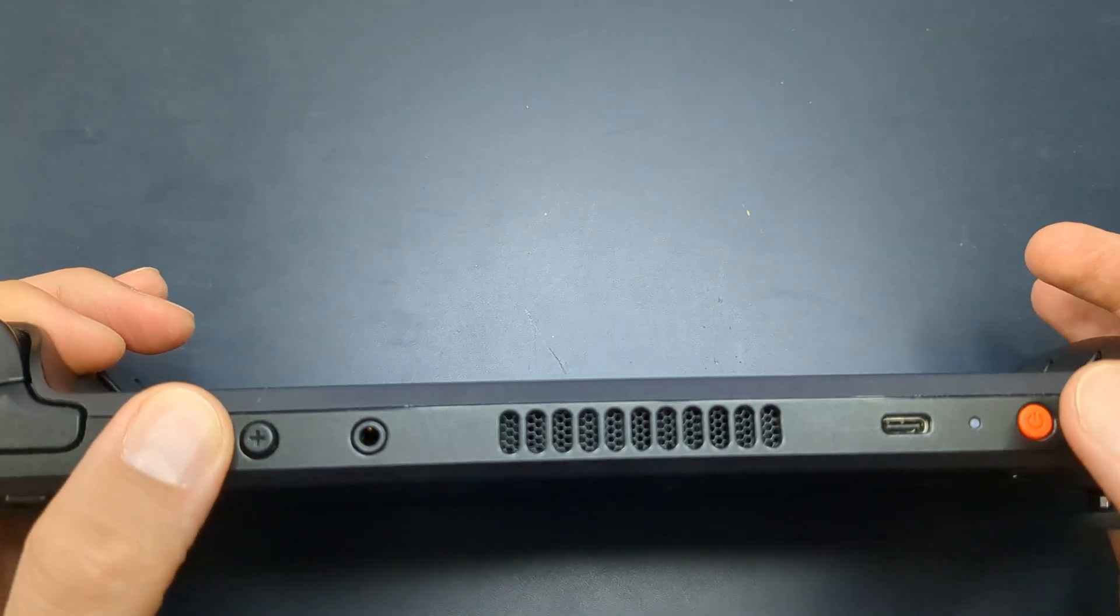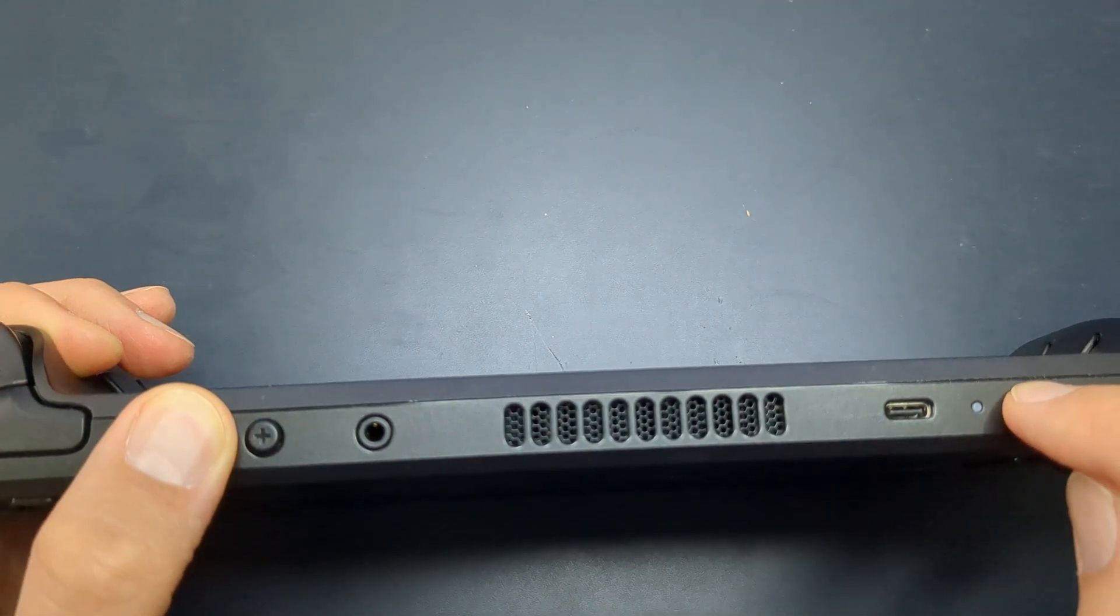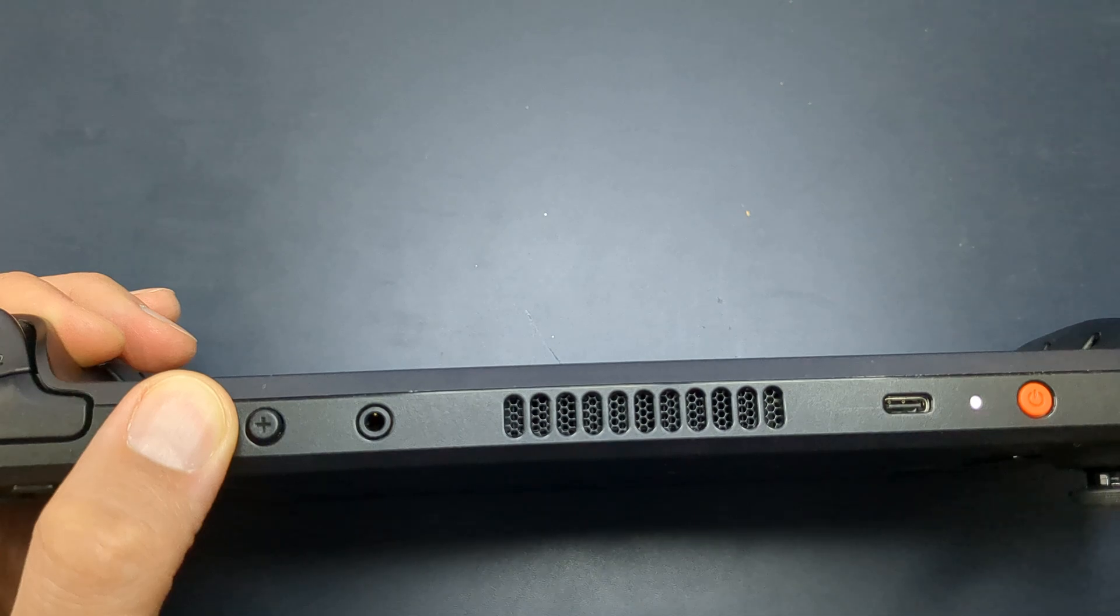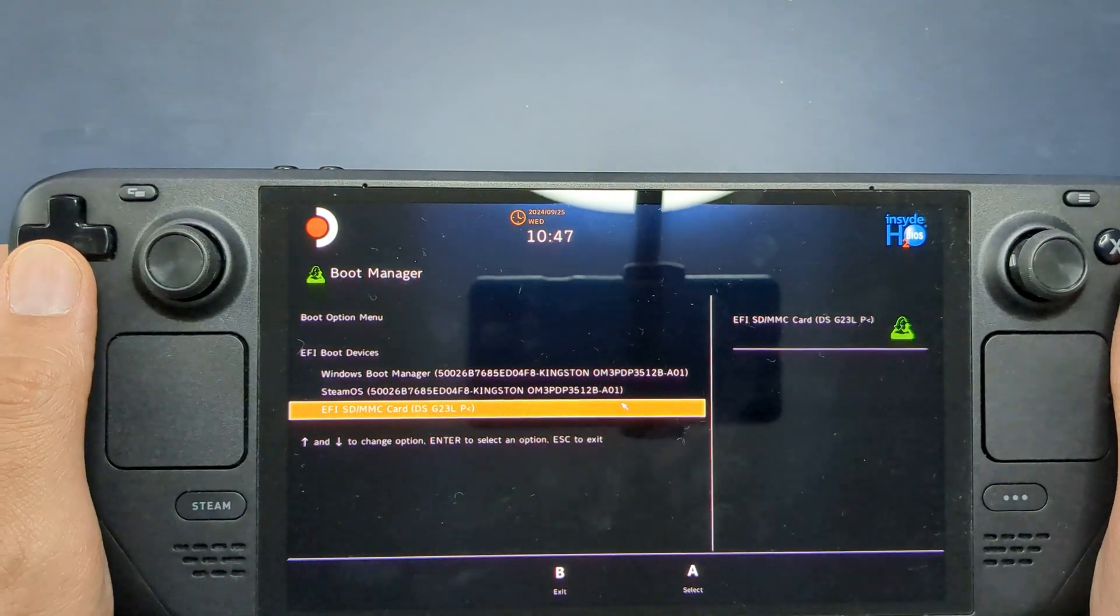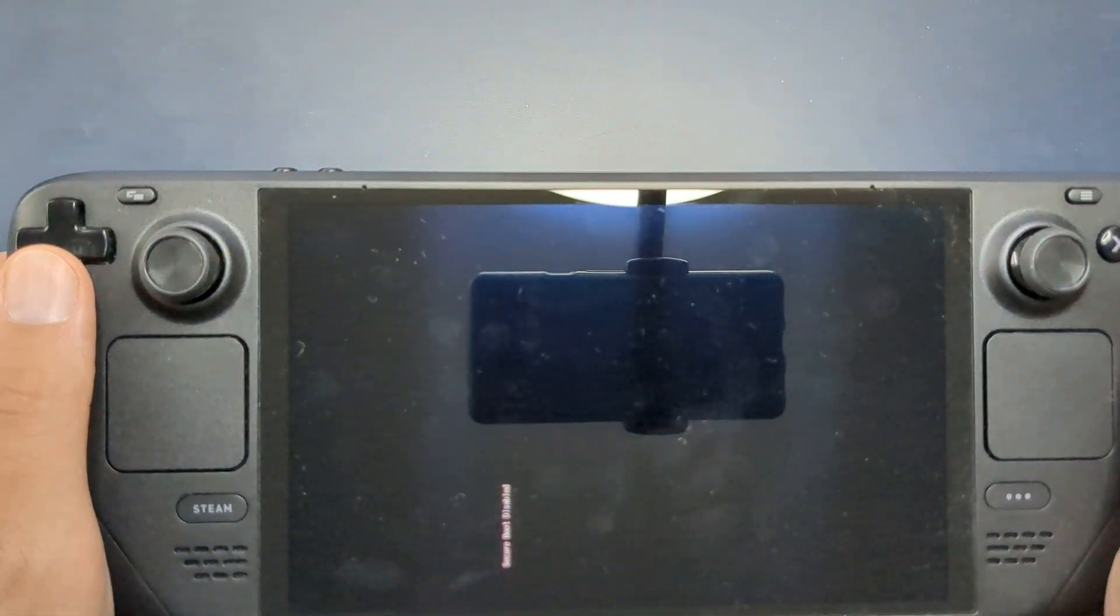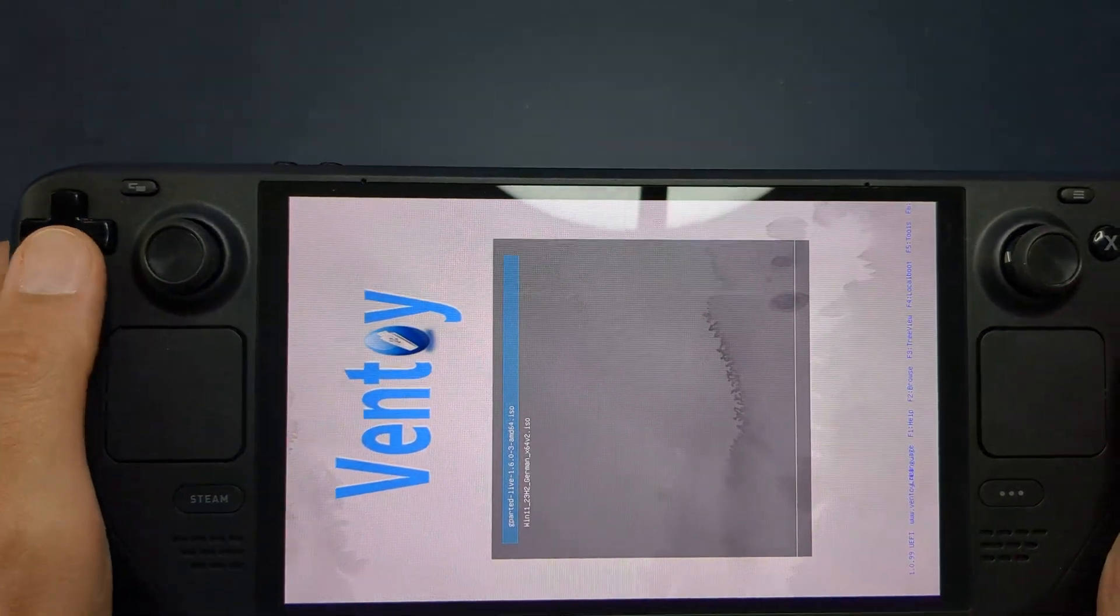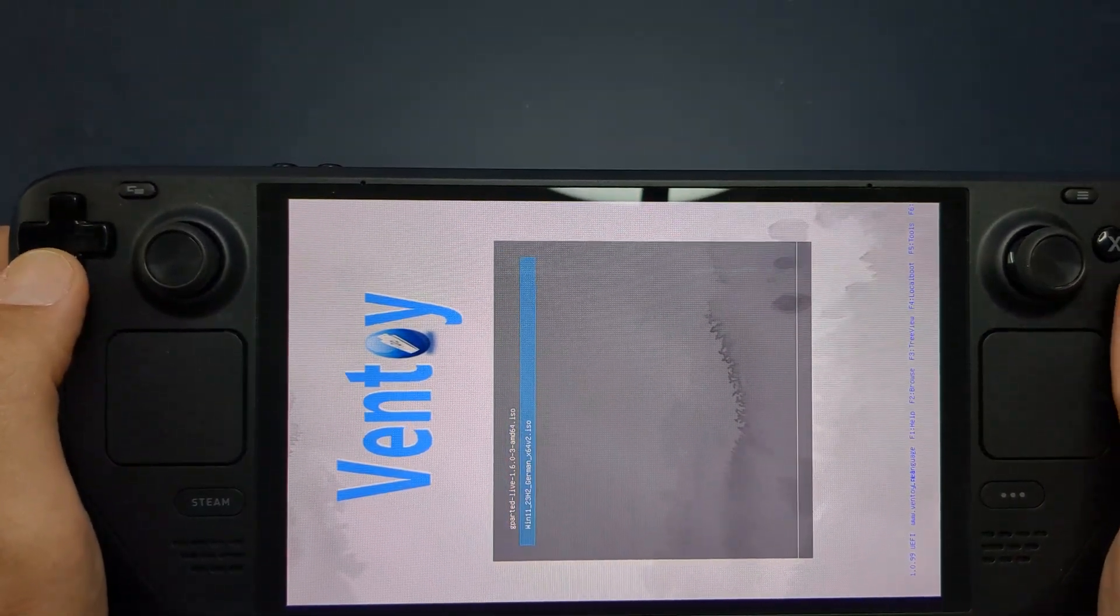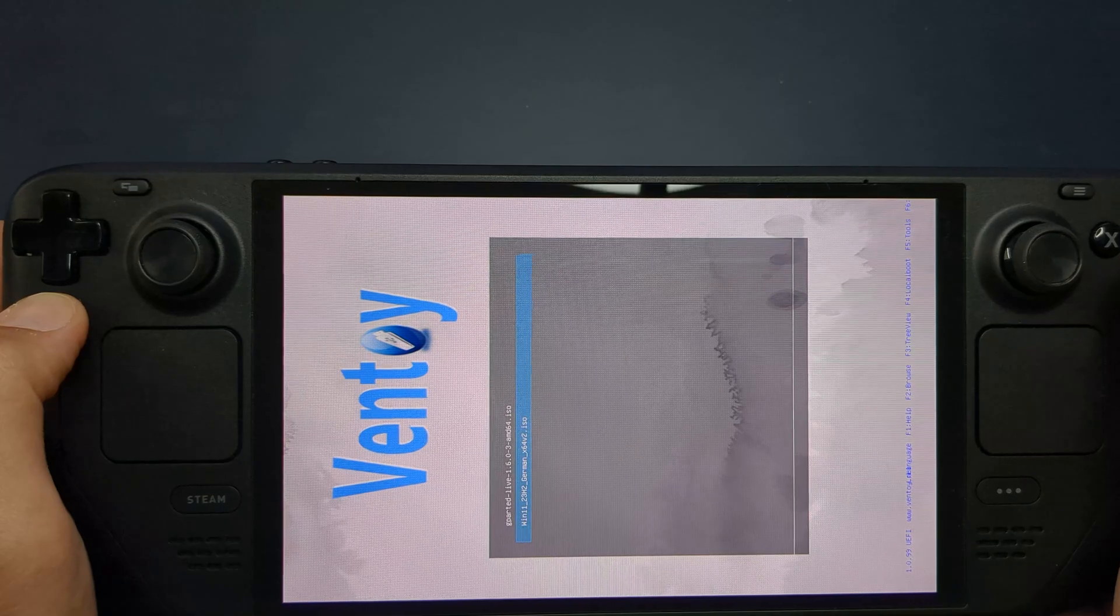Go back to the boot manager by holding the volume down and power buttons, then select the SD card or flash drive again. Once Ventoy opens, choose the Windows 11 ISO this time.